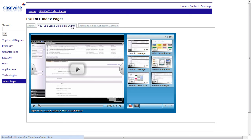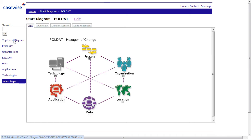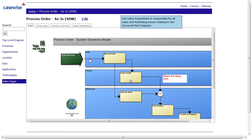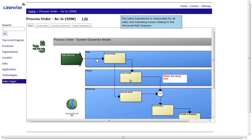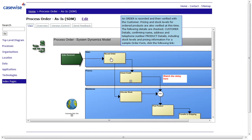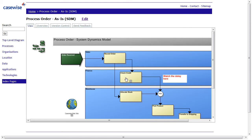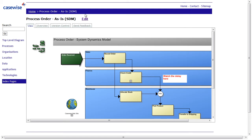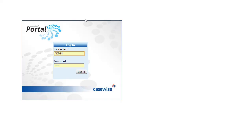The top-level diagram, you can see the different objects, which are process, organization, location, data, application, technology. And behind these boxes, you have then, in this case, for example, the process flow, process order. You have different processes like check credit. And important, you can press the edit button. And if you have the CaseWise portal installed, including the WebModeler, you can actually edit the diagrams immediately out of the static HTML page.